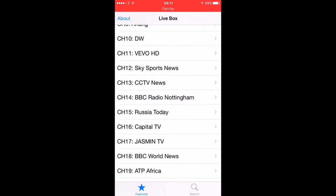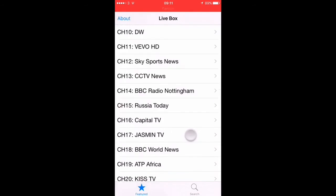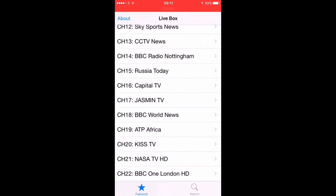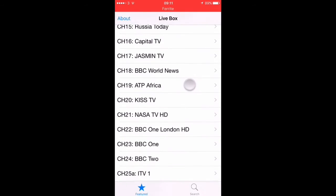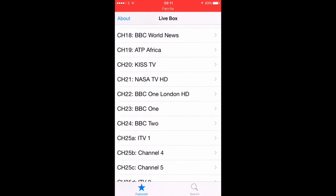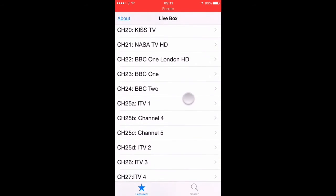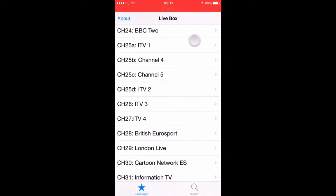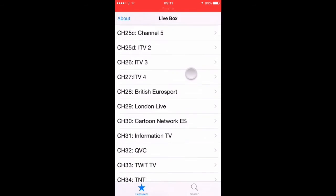You've then got your Russia Today, your BBC World News, your Jasmine TV, your Capital TV — so you've got a wide variety there. You've got NASA as well, and obviously your BBC One London, BBC Two, and your ITV channels as well.